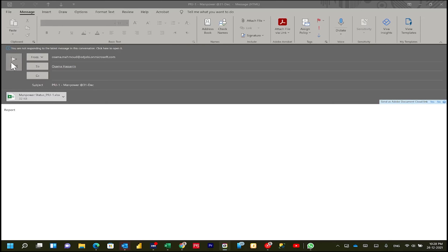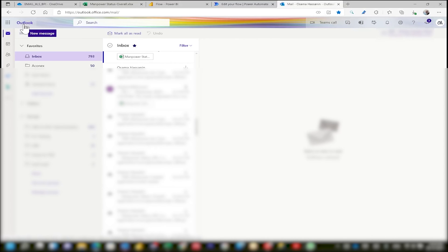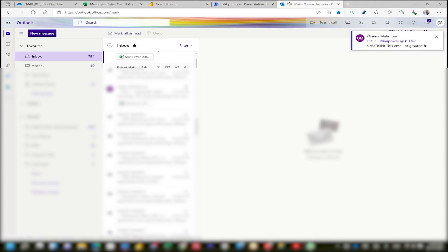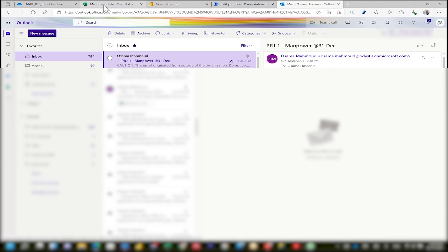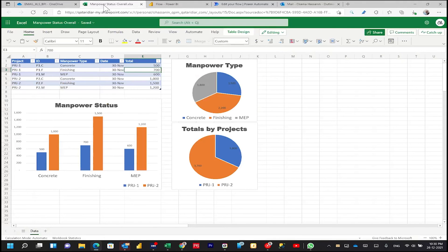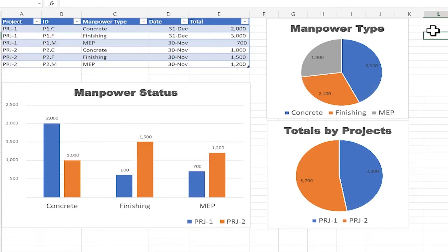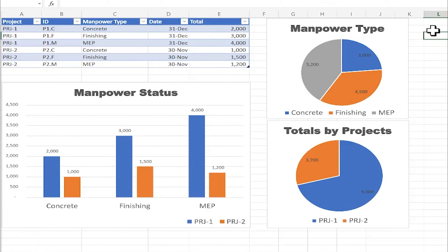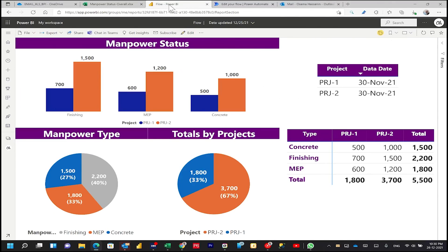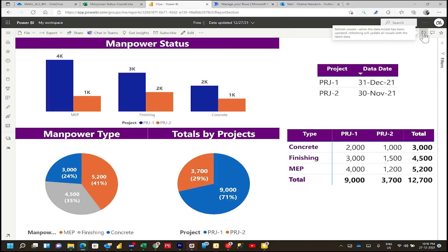Now let's send the email. In Outlook, I'm waiting to receive the email. We have now received it. Let's go to 'Manpower Status Overall' and wait for the update — or we can refresh. This happened very fast. Now I can see the date and total have changed. In Power BI, I'll go and refresh the report. The Power BI report has now refreshed.